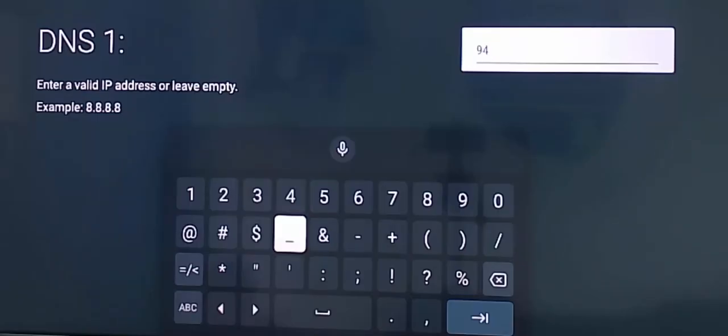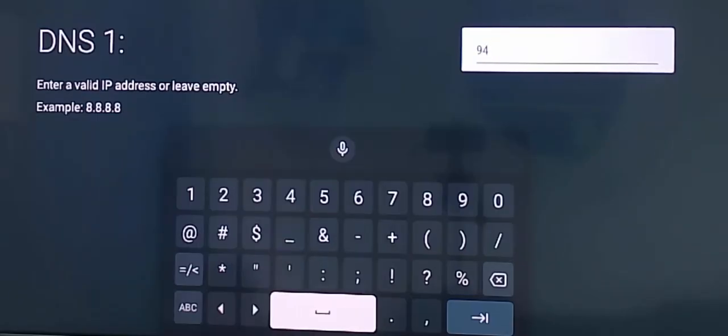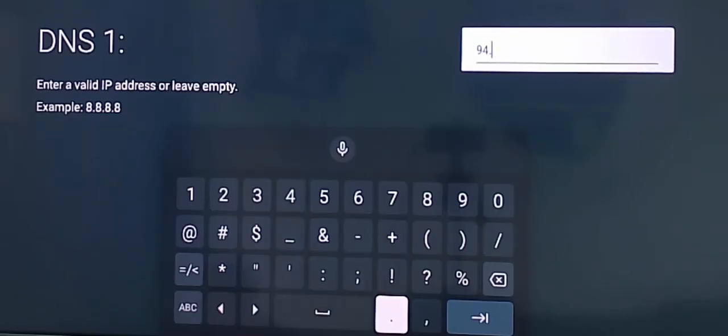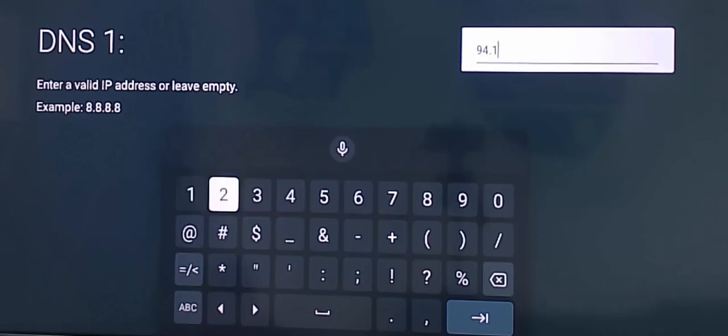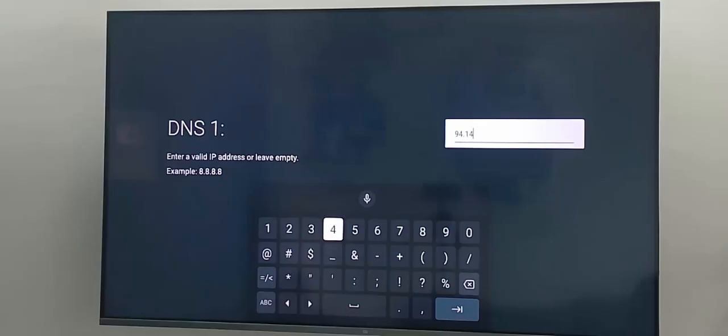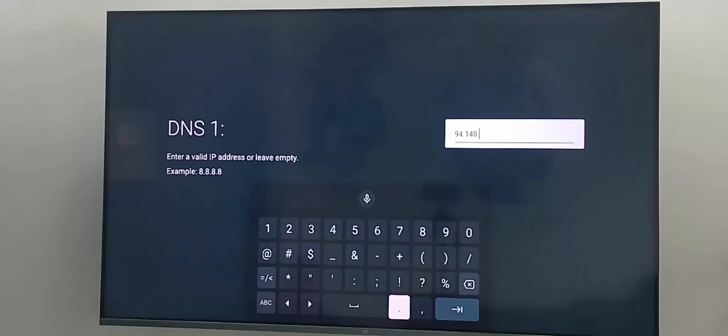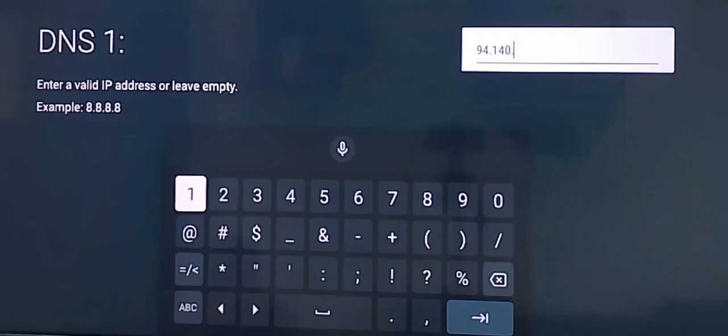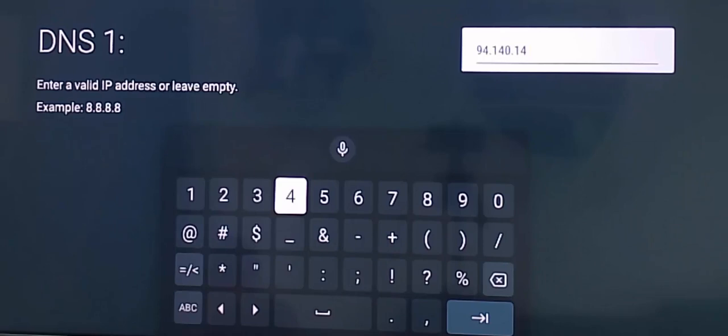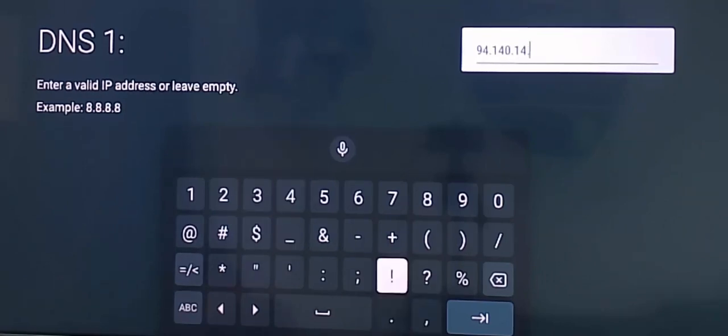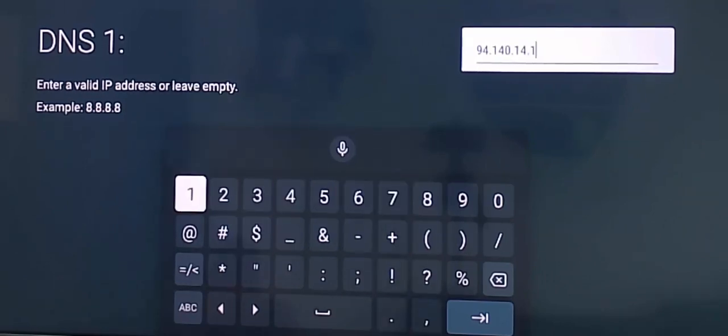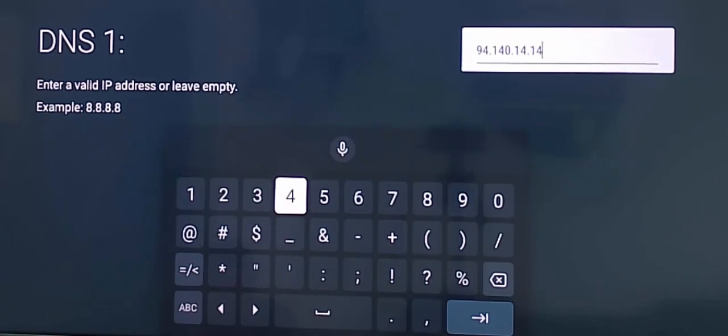94 dot 140 dot 14 dot 14. Type the 14. After this, click on next.